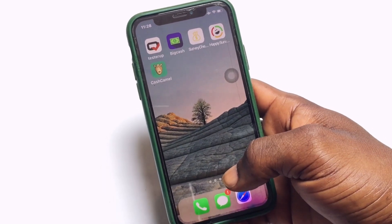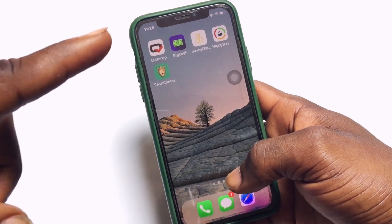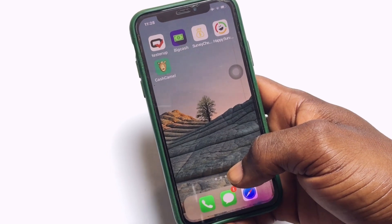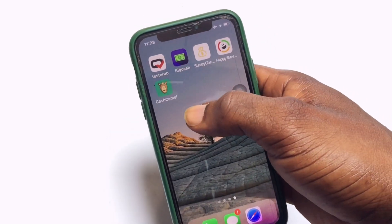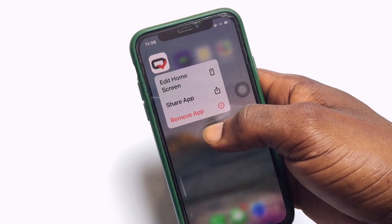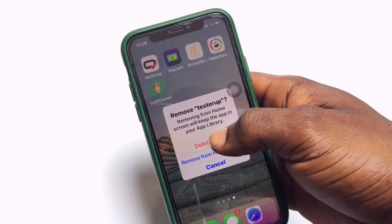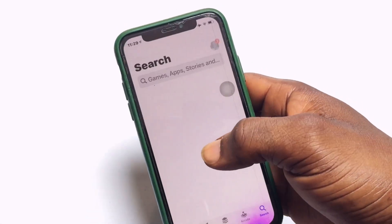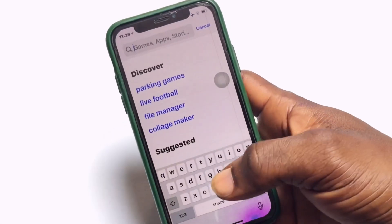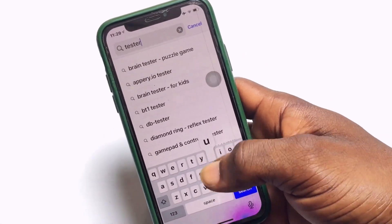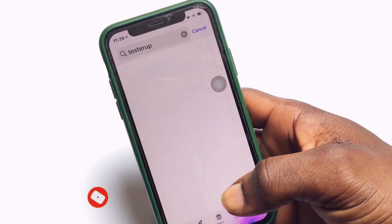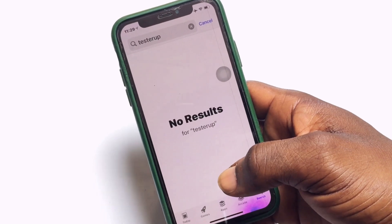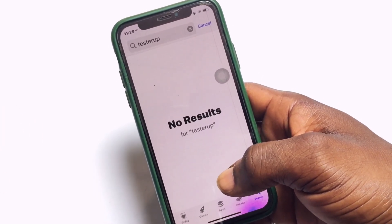To show you this very clearly, take a look at this particular app called Tester App. I am going to be deleting this app and then have it installed back, even though it is not available in my region. I am going all the way onto the App Store, which is currently in my region, and searching for Tester App. As you can see, there is no result for this particular application — I cannot download it.